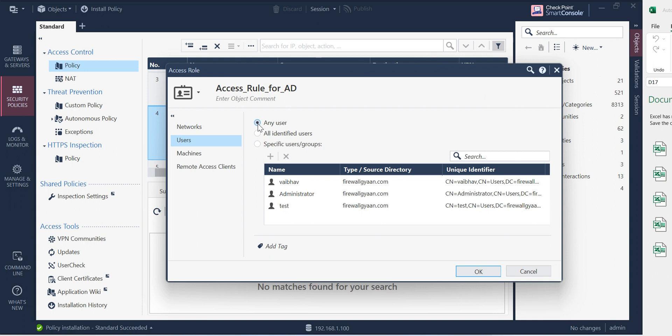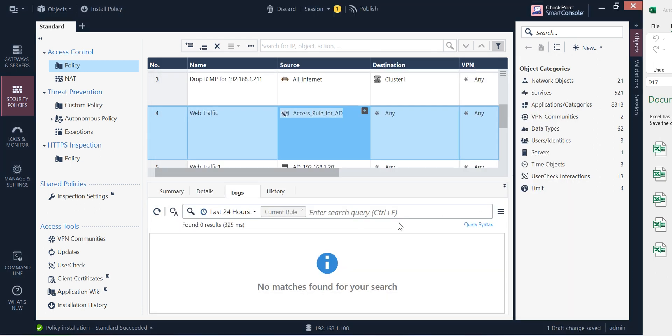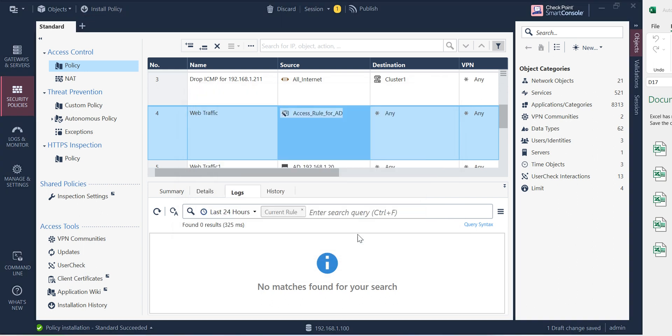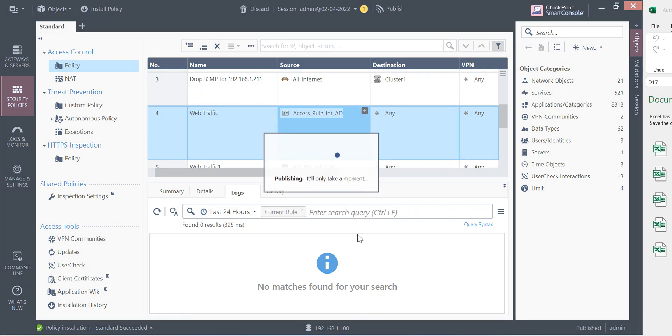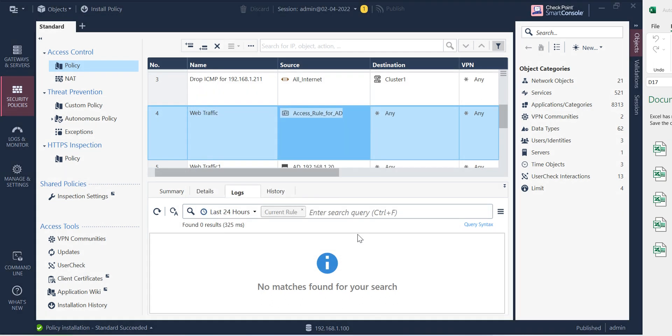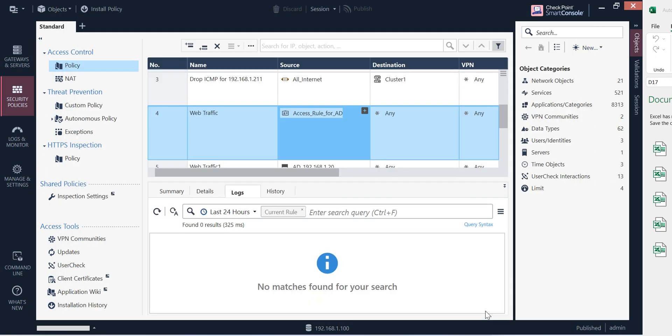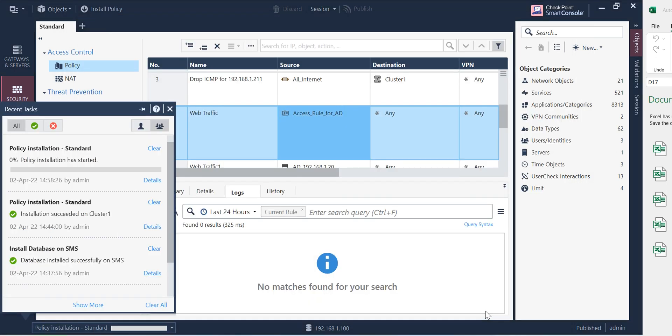If I put any user and install the policy, let's see what happens. Because it should take the user. However, maybe due to some hotfix requirement or some add-on, it is not taking those user there.